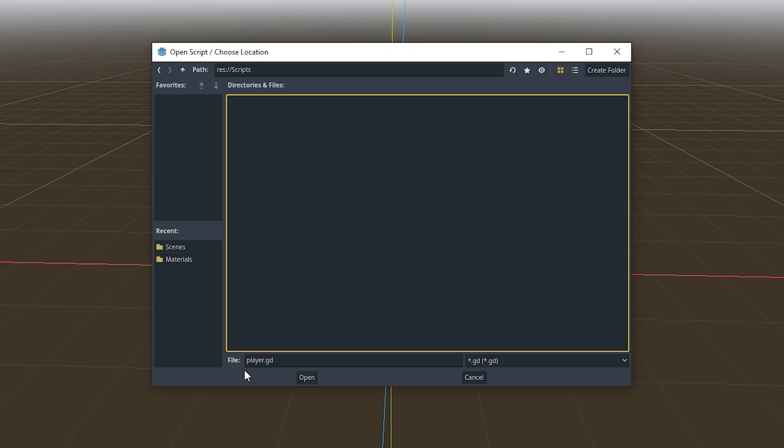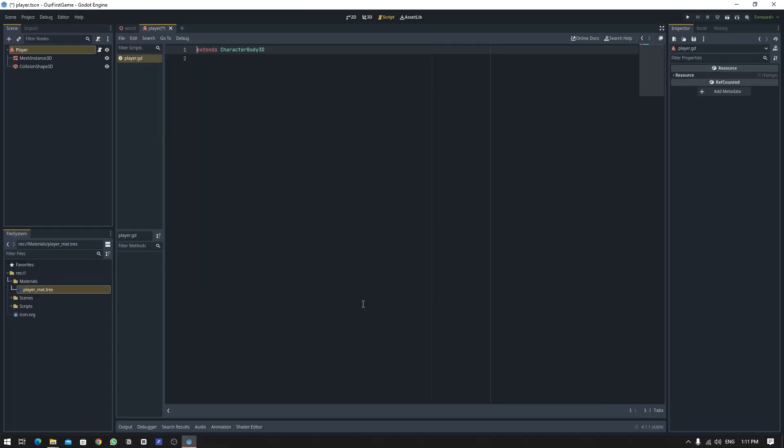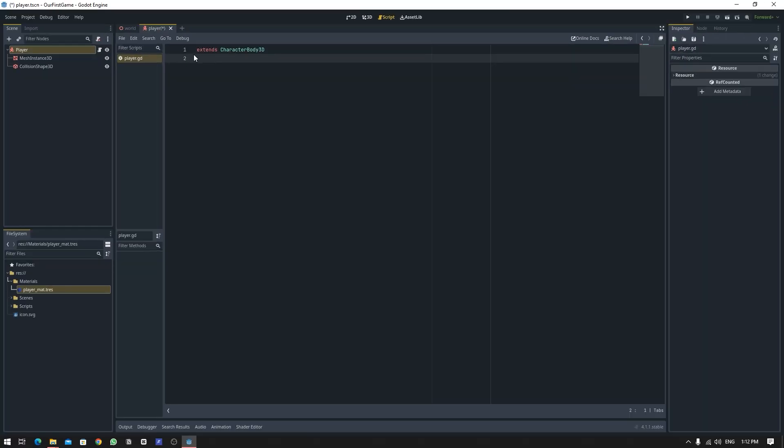Let's save it as player.gd and let's create this script. Now you will notice that the workspace is now shifted to the script editor. The first line of code you see is 'extends CharacterBody3D,' so we are using the CharacterBody3D to create our script.